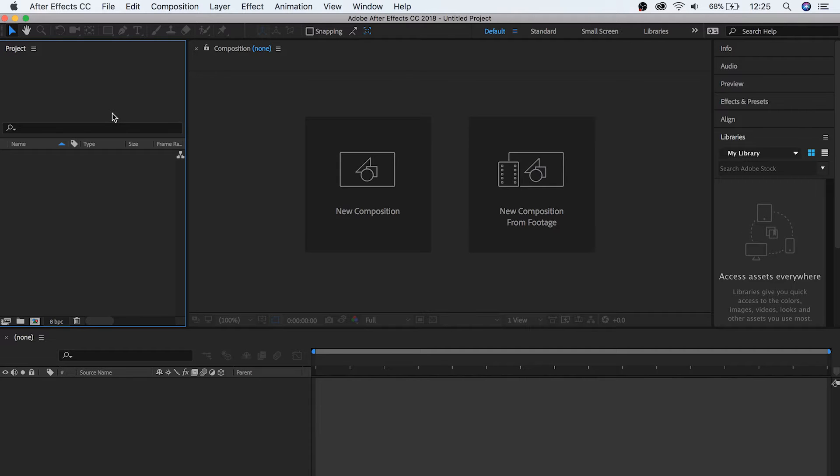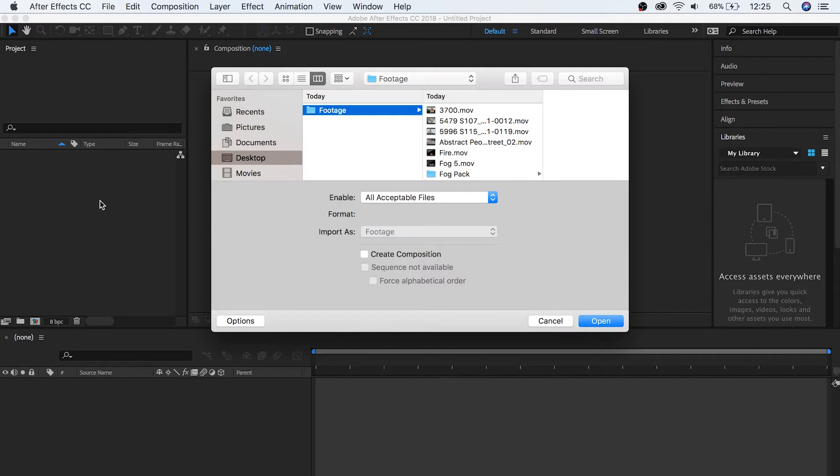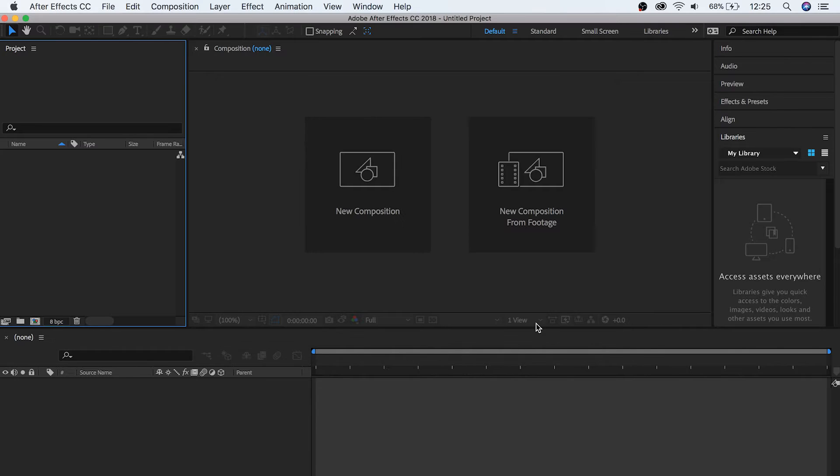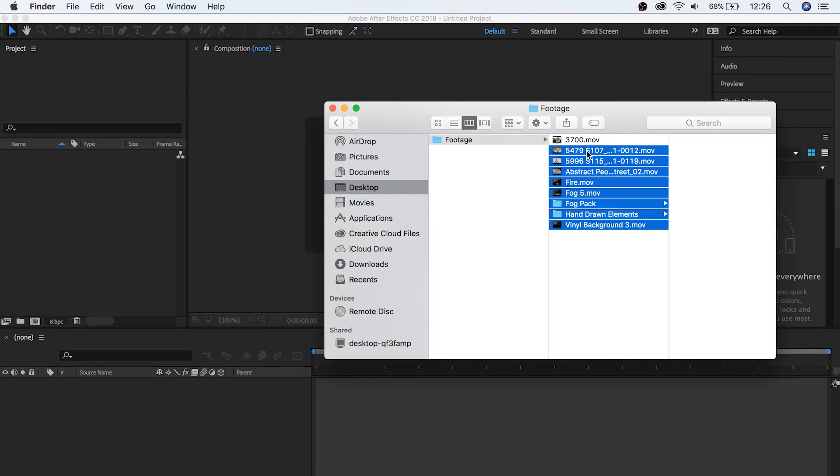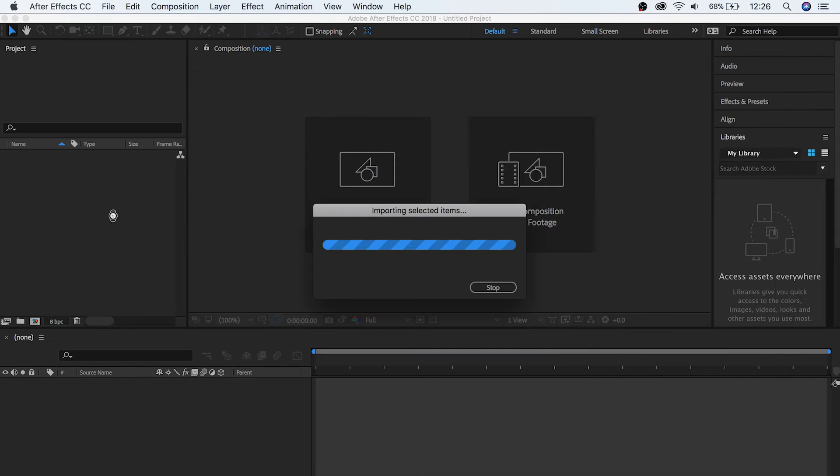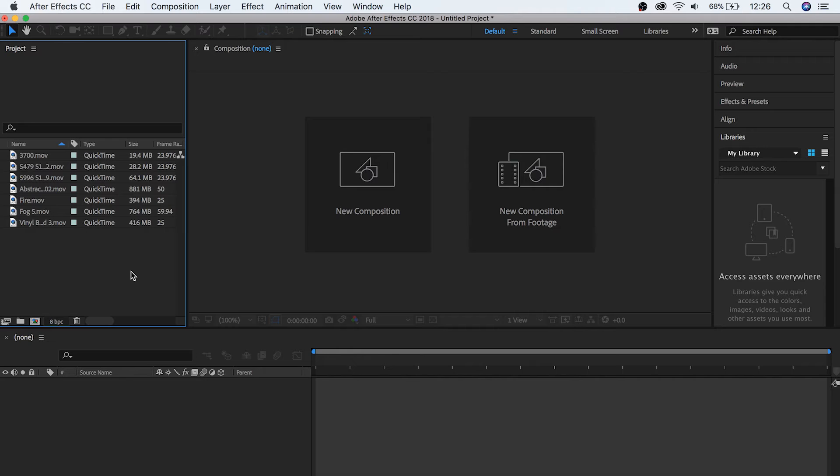So to start with, let's bring in some clips so that we can see what a working project file looks like. Either double click on the project window to choose clips, or just drag and drop them in from your computer. Great!